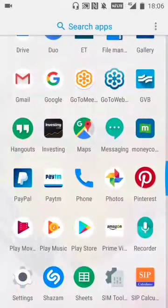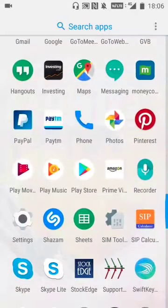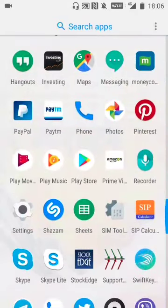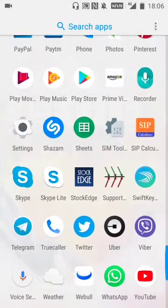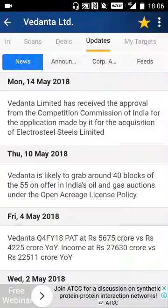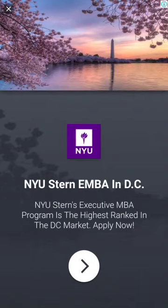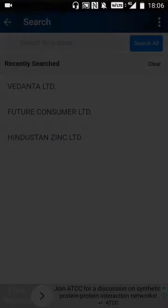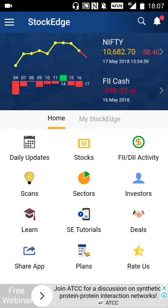I'm going to explain the application Stockage. It's a very good application to understand a lot of things and you don't need to go to different websites. This is where the stock application is — just open it. This is the front page of the application, where you have daily updates, stocks, FII activity, scans, sectors, investors, learn, tutorials, deals, and more.